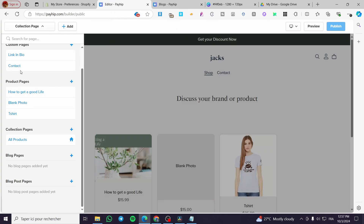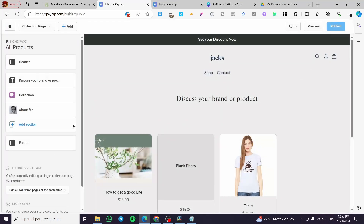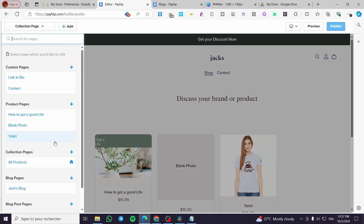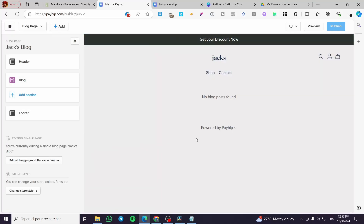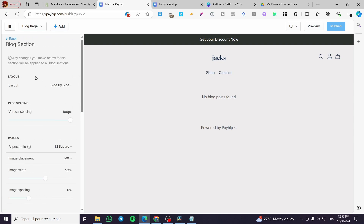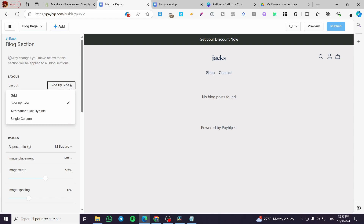Back in the editor, we are going to refresh the page and you will see your blog page appear. As you can see, the blog page is empty — it's the space between the header and the footer. From here you can control and customize the layout, for example side by side or side-by-side grid, and you can also set the page spacing and vertical spacing.